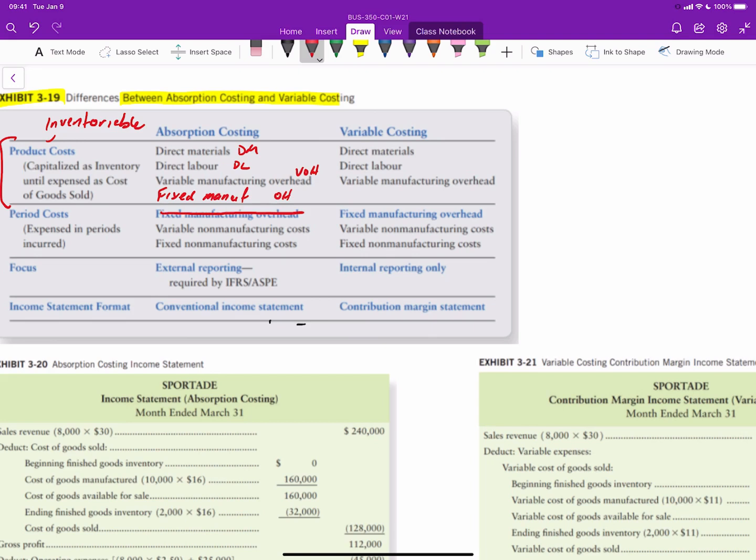Under variable costing, the only costs included as product costs are the variable costs: direct materials, direct labor, and variable overhead. So those are the only inventoriable costs under variable costing.